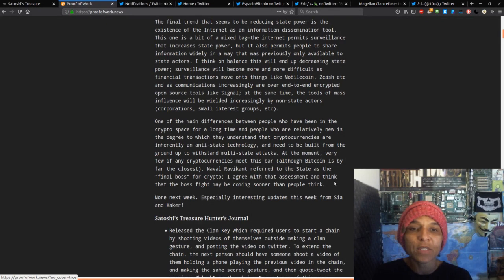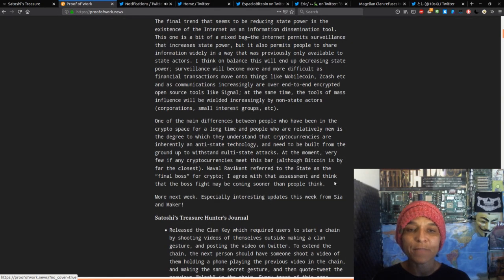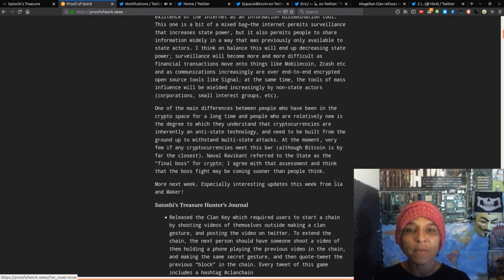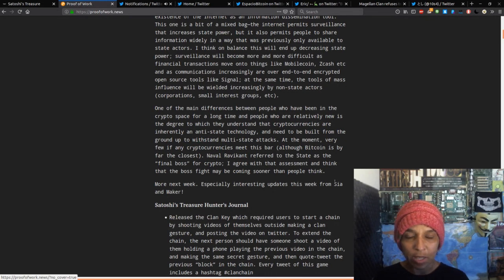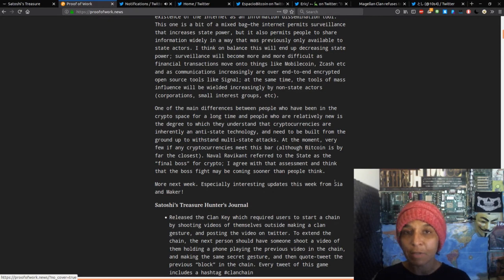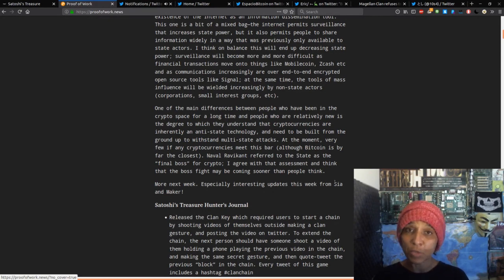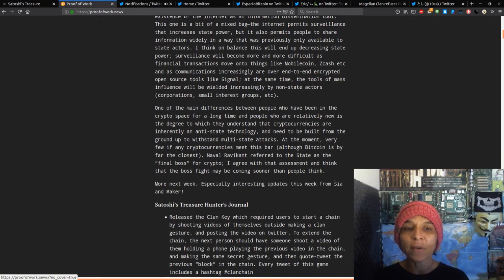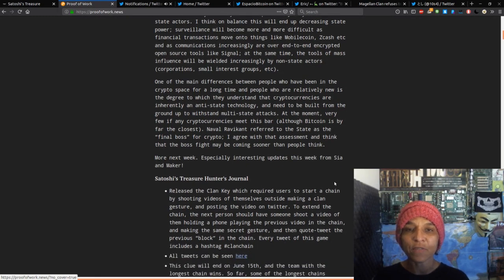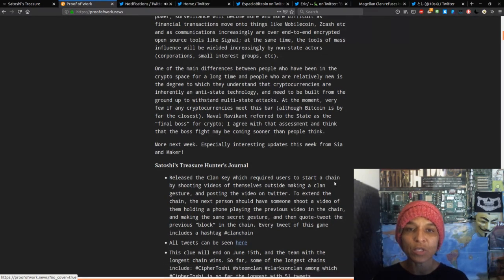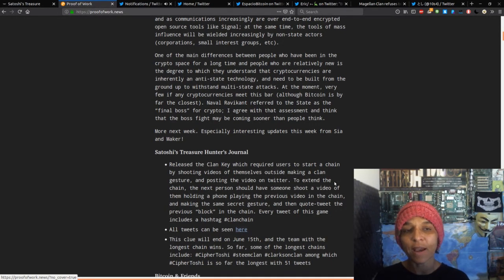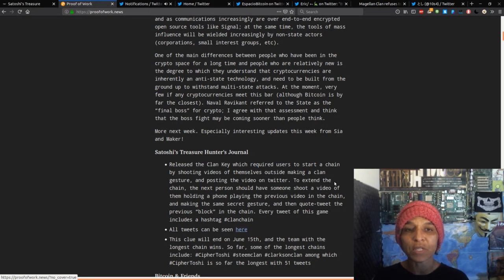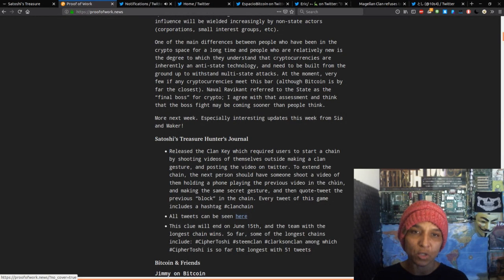The final transition to be reducing state power is the existence of the internet as an information dissemination tool. This one's a bit of a mixed bag, but the internet permits surveillance and increasing state power, but it also permits people to share information widely in the way that was previously only available to state actors. We're seeing that played out in Sudan, Venezuela, and Hong Kong as we speak now, and particularly within the states with the whole police brutality, if you will.